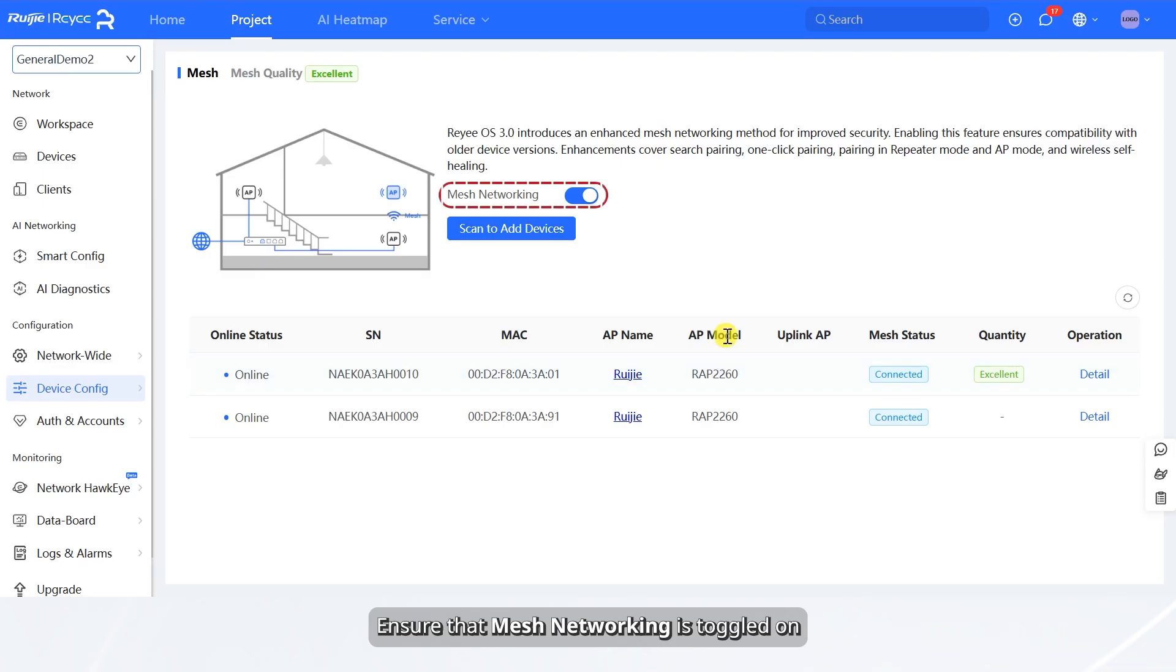Ensure that Mesh Networking is toggled on. If it is off, toggle it on.